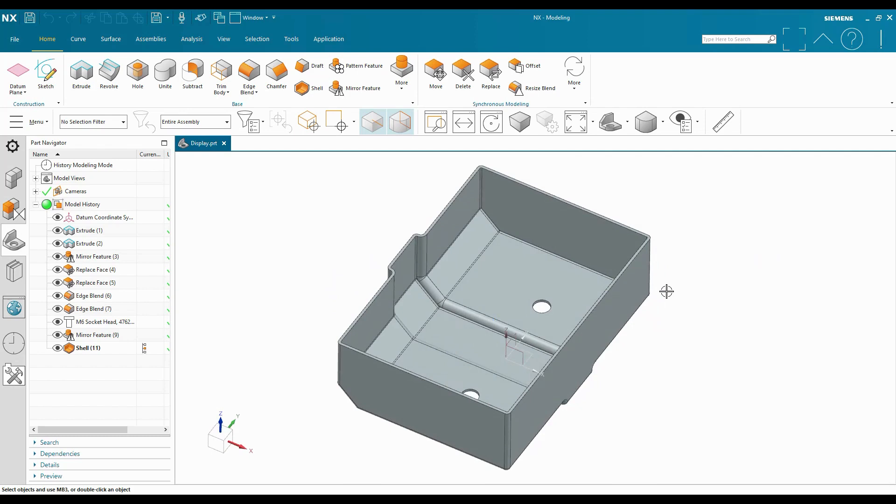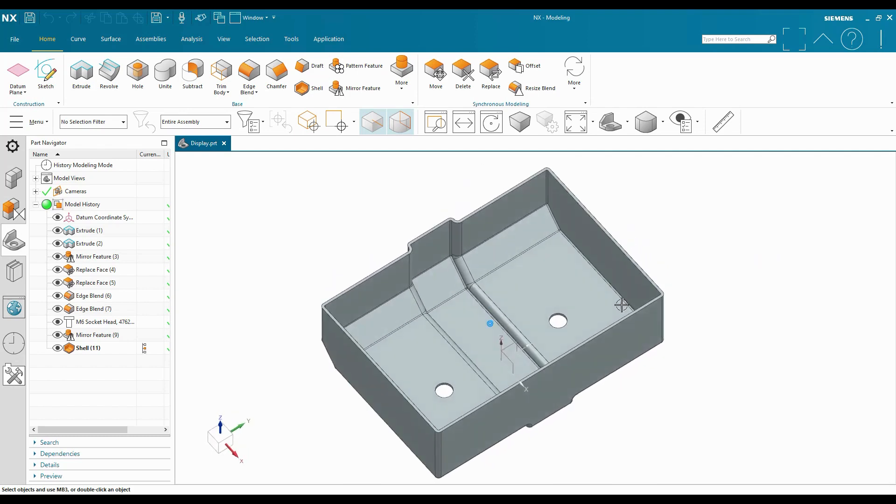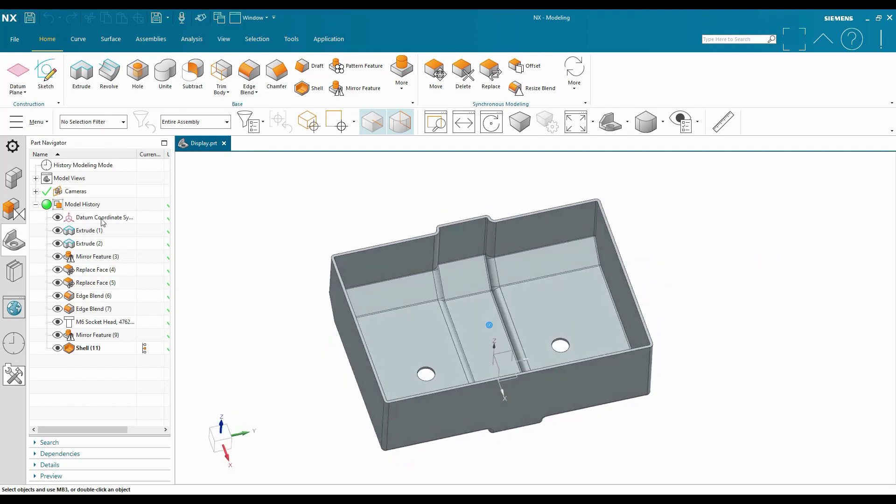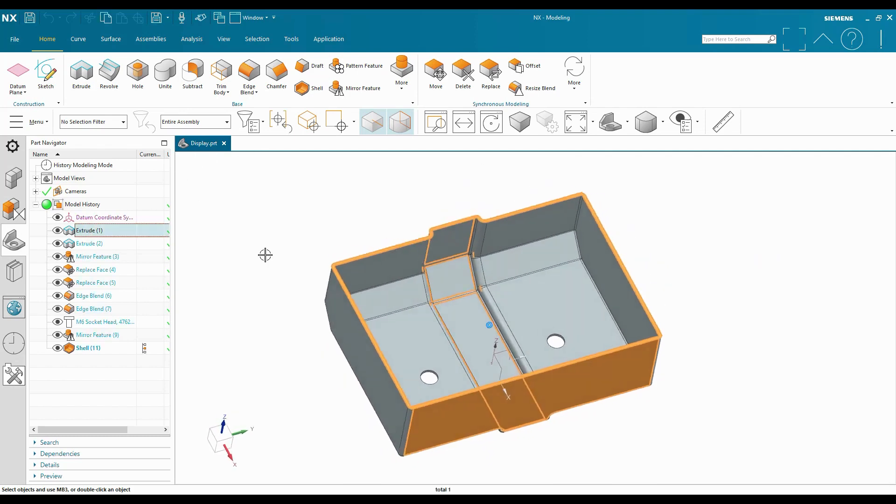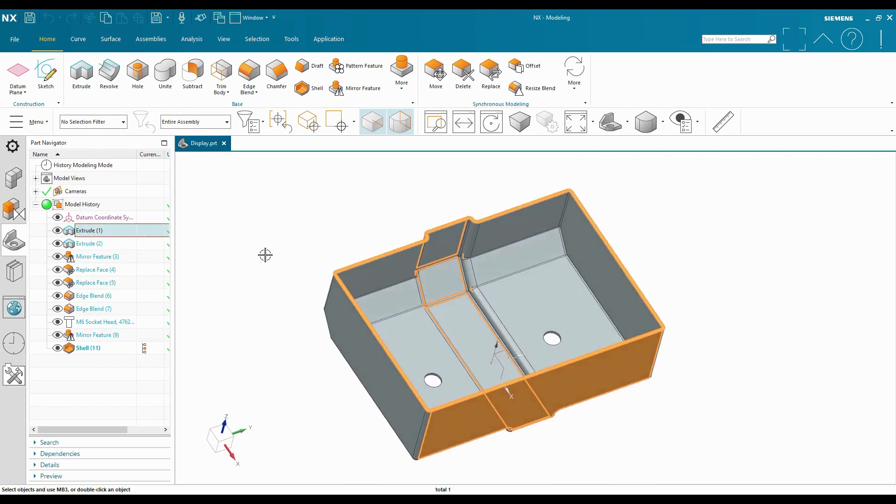Let's say I have a file here and I want to make a change to one of the features that are up at an early point in the feature tree.